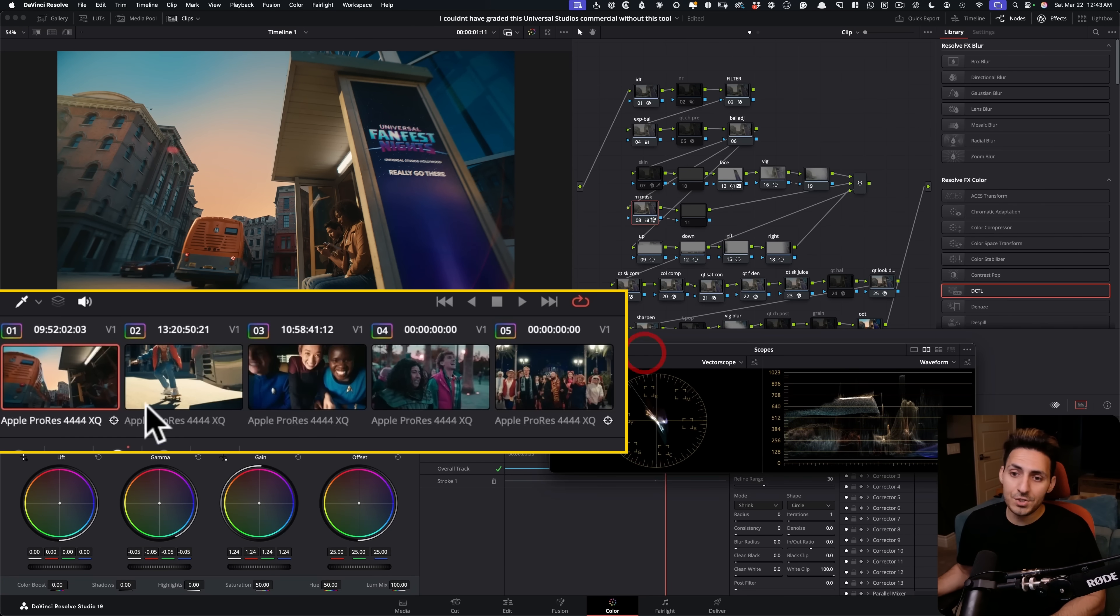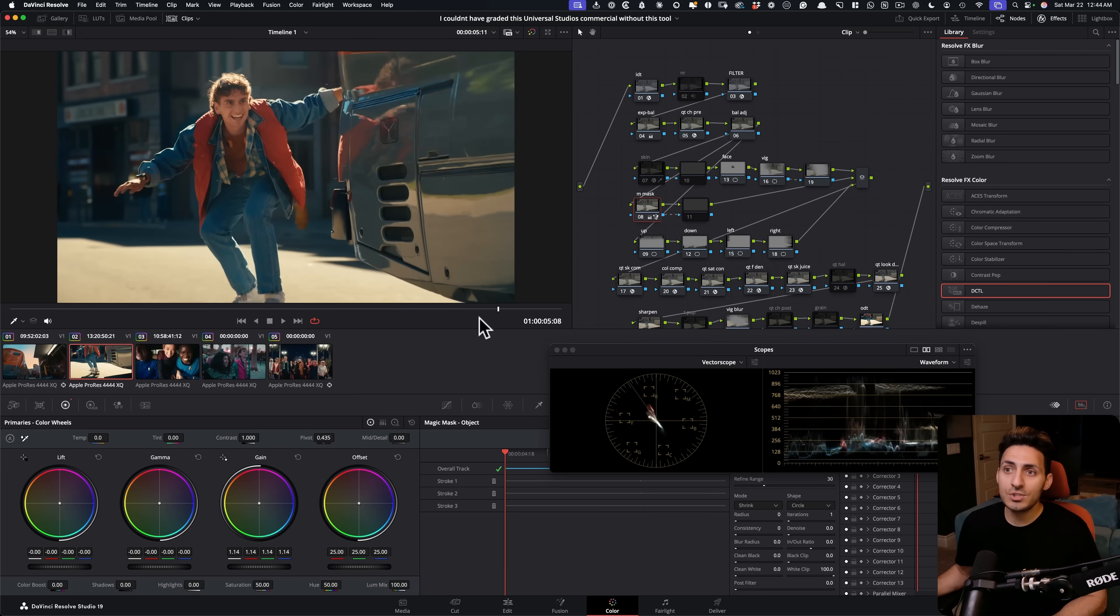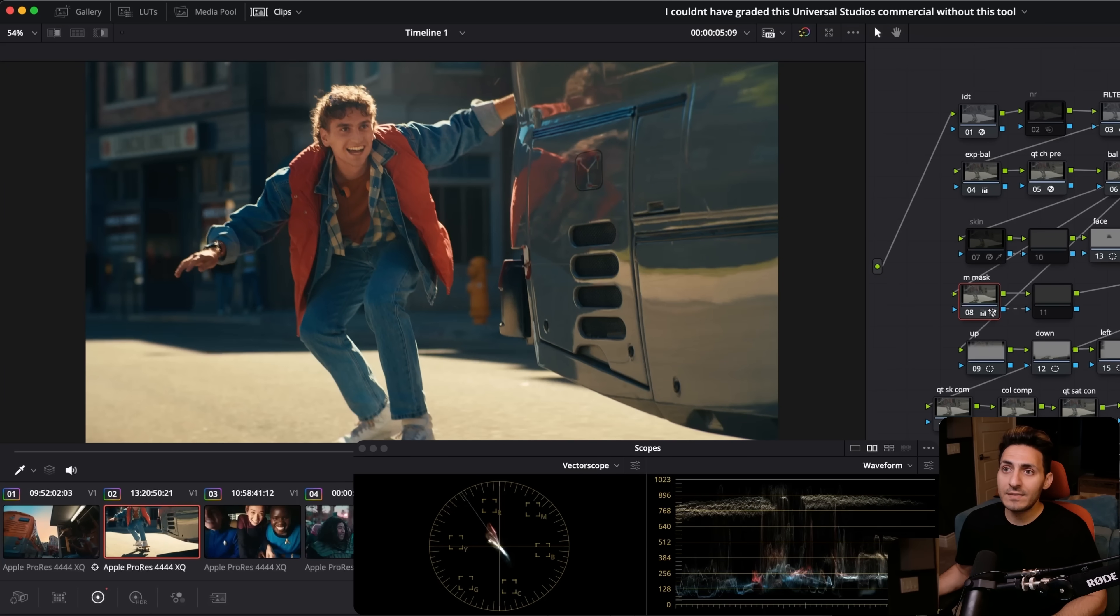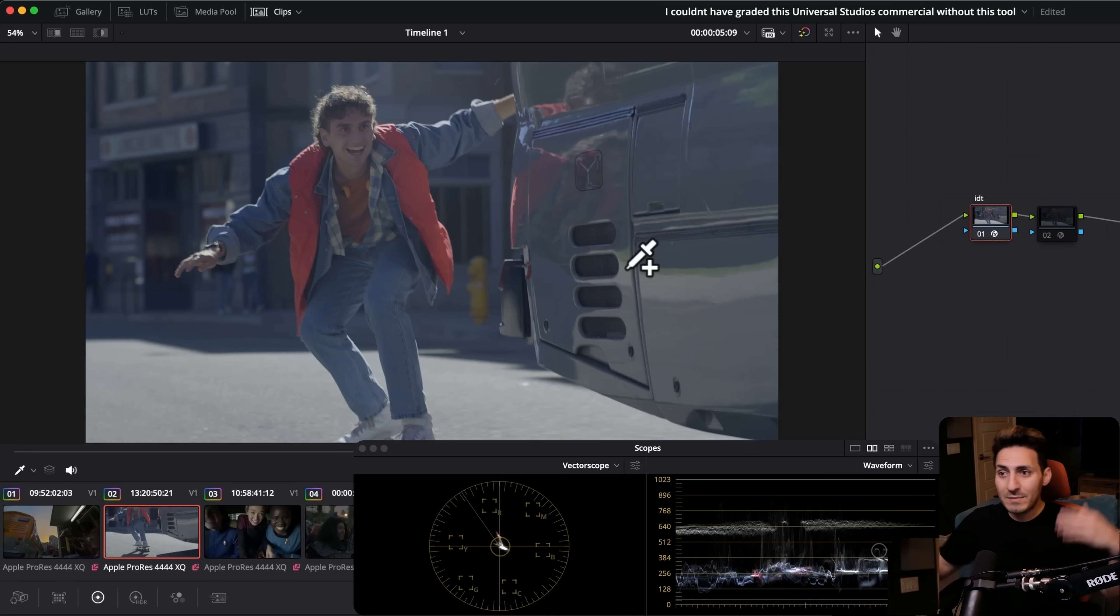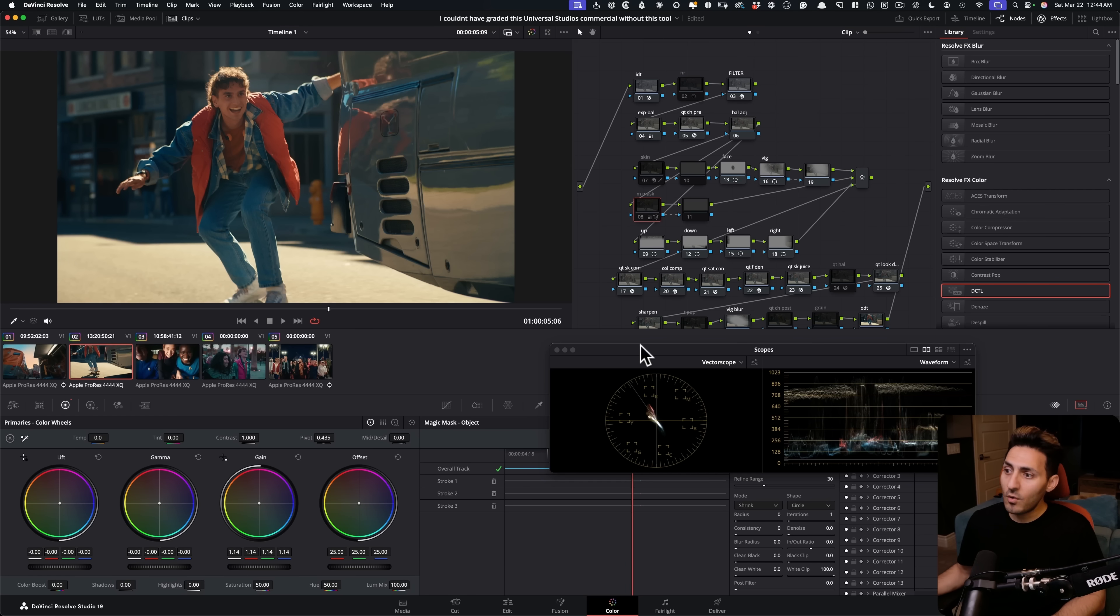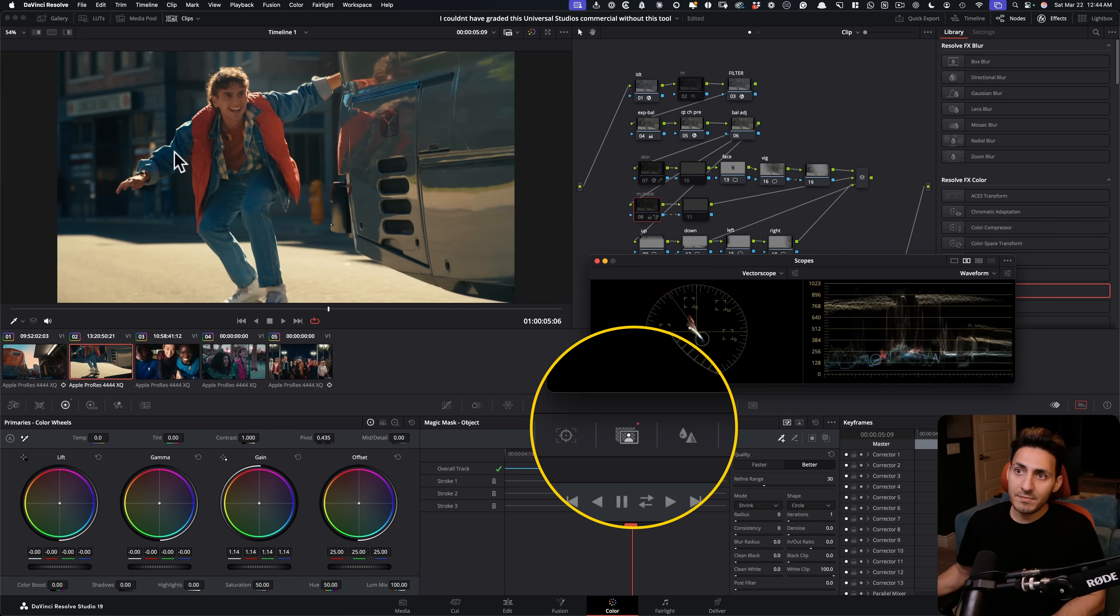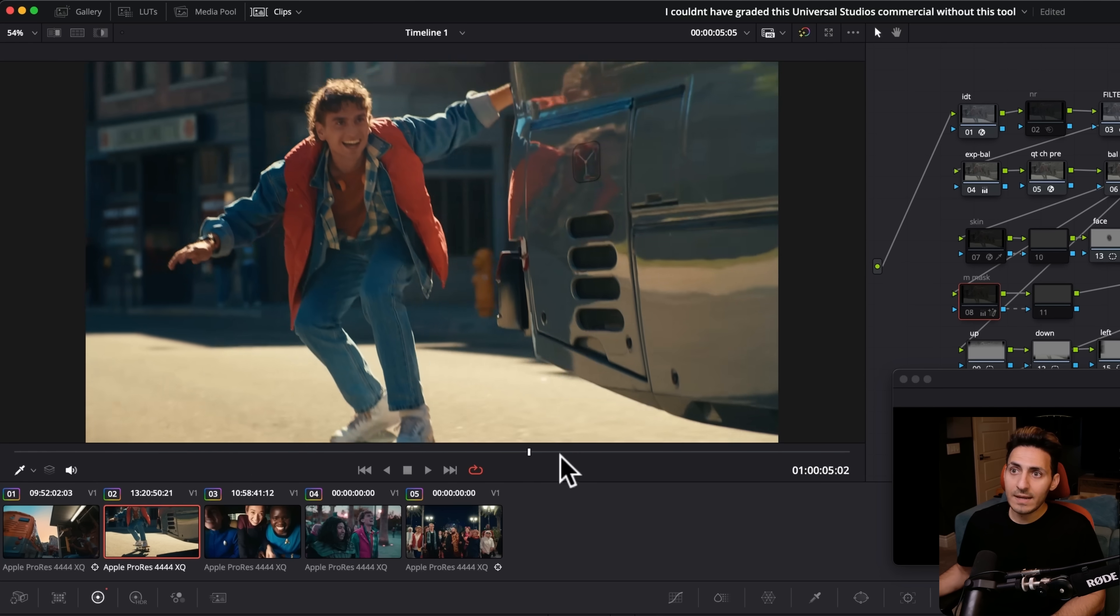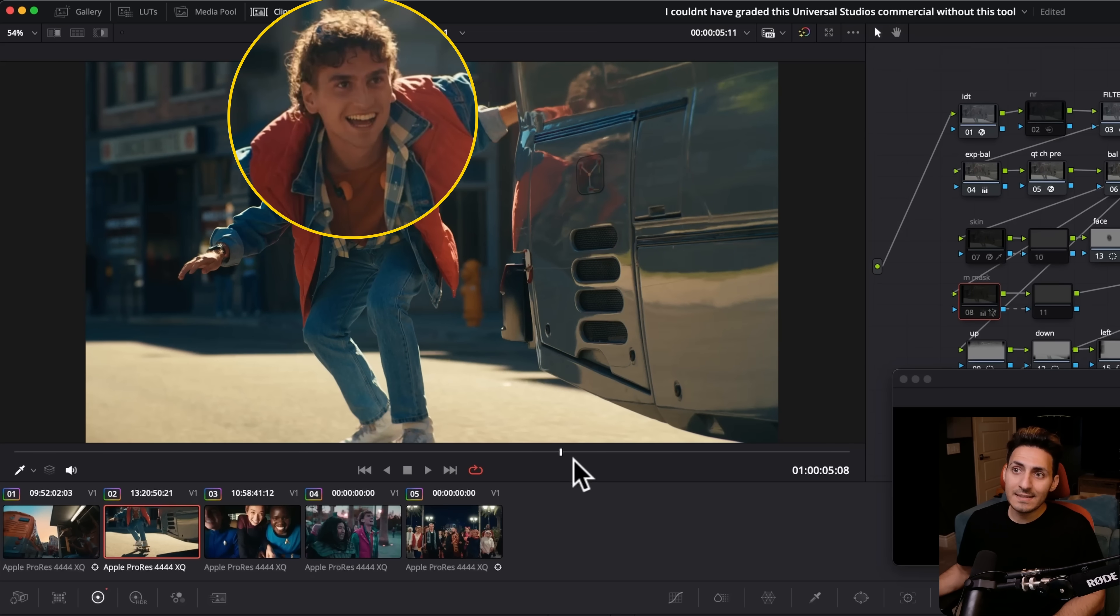Now I'm going to show you this shot right here, which is so much more involved. So we have this. And if I show you Rec. 709, he is obviously underexposed because he's backlit. And then when we go here, what do we do with him? So if I go before I added magic mask, it was like this.